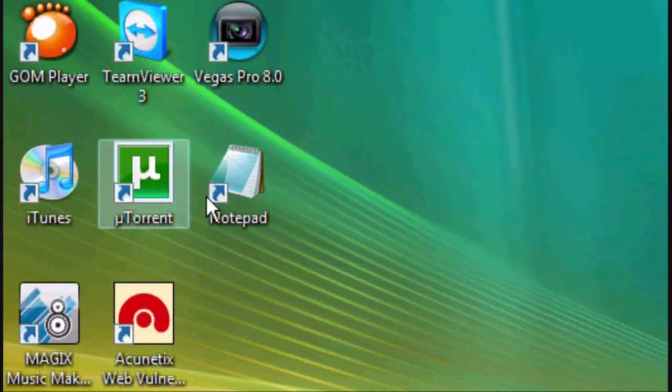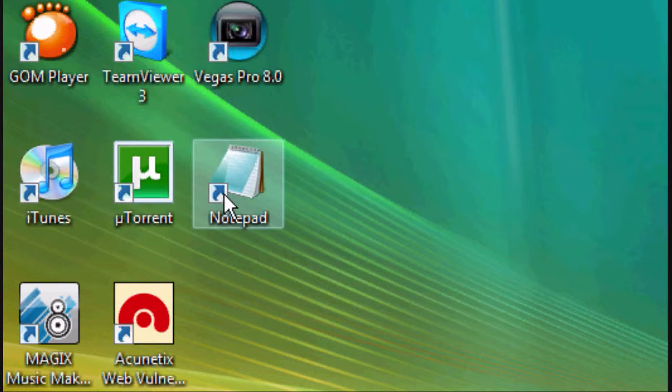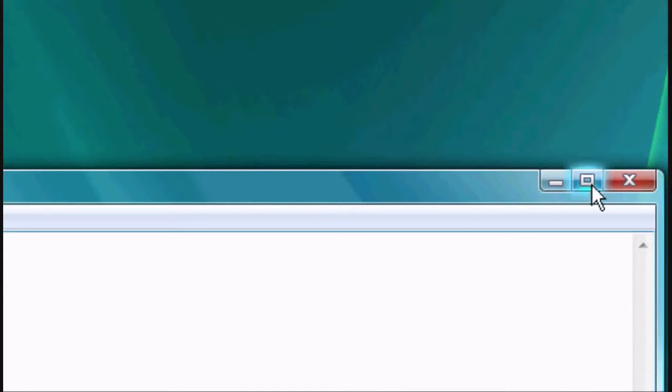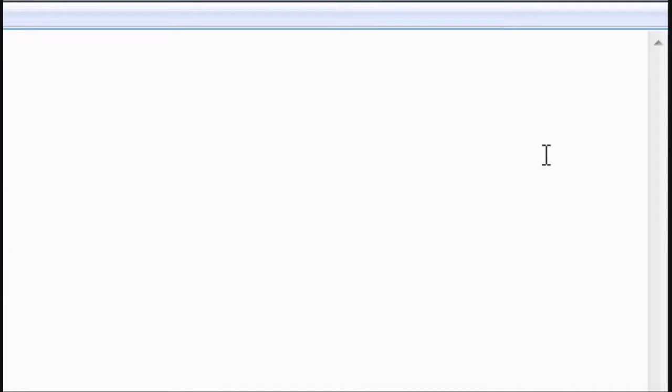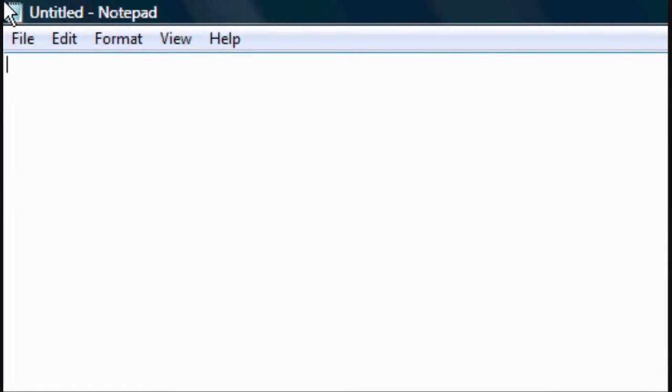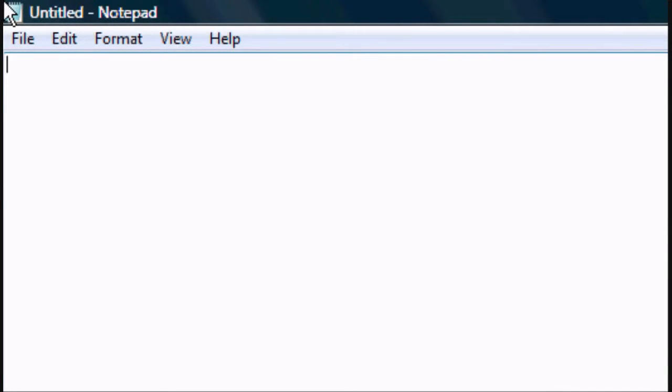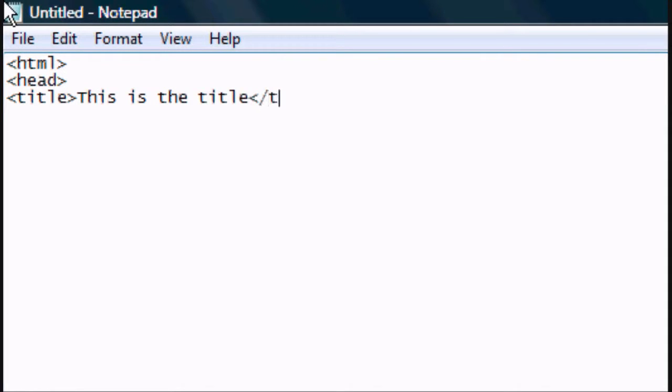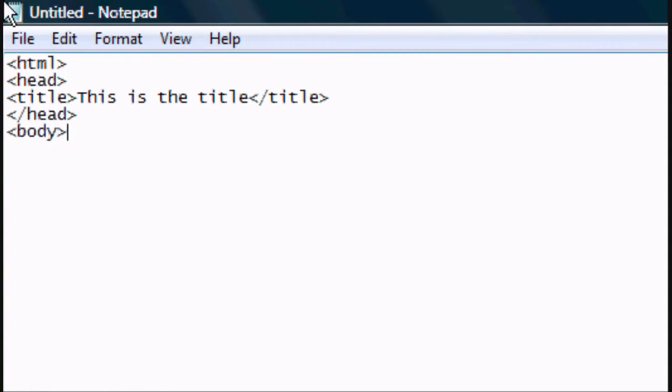Okay, so the first thing you want to do is open up Microsoft Notepad. We'll maximize it and start typing the codes. So we'll start typing the default tags which are HTML, head, title, this is the title, close the title tag, close the head tag, and open the body tag.